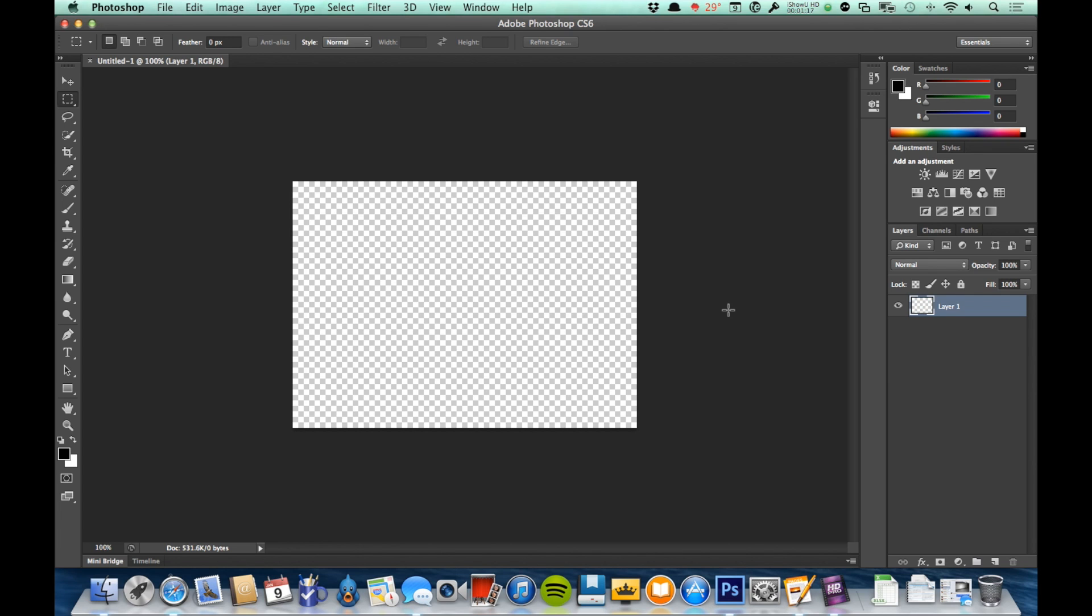Alright, so that said, here we have our new document. Let's look around the application just a little bit. Right up here at the top we have our control panel. Now this control panel is going to have different options in it depending on what tool I'm working with.